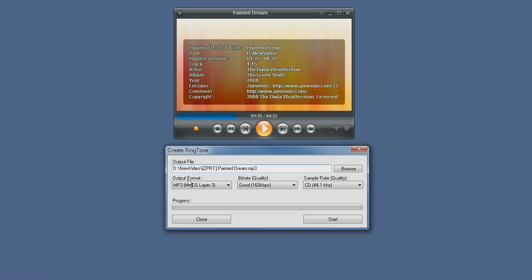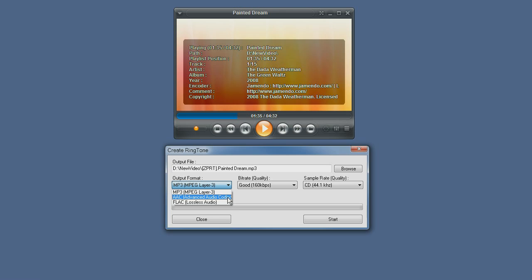You can select the output format, right now it's MP3 which is the most popular output format. But we can also use AAC or advanced audio coding and FLAC which is lossless audio. This is the best quality but may not be supported by every device.